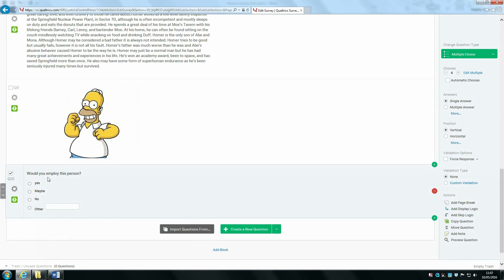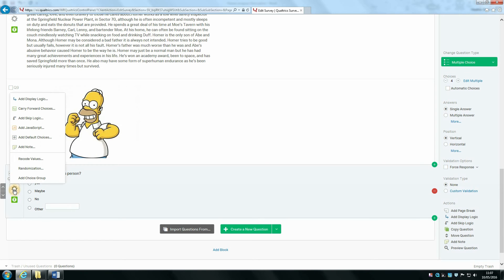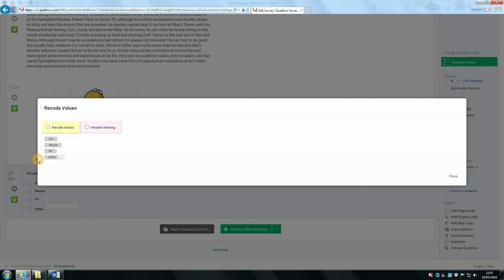After this, you might want to see what these are going to be coded as in the data. You can do this by clicking on the cog, then click on recode values, and then clicking the ticks box.